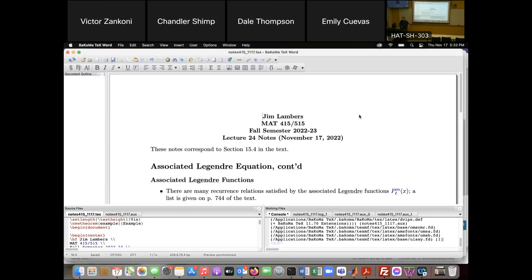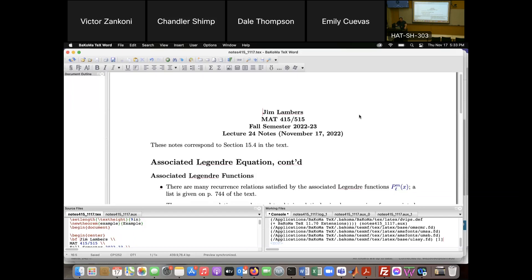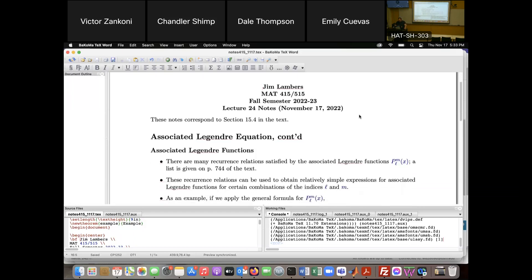We'll look at the associated Legendre equation that comes from solving Laplace's equation in spherical coordinates by separation of variables, in the case where we do not assume axial symmetry. Last time, the associated Legendre functions — which are the solutions of the theta part of the equation — were introduced, and here we're going to look at the various properties that they have.